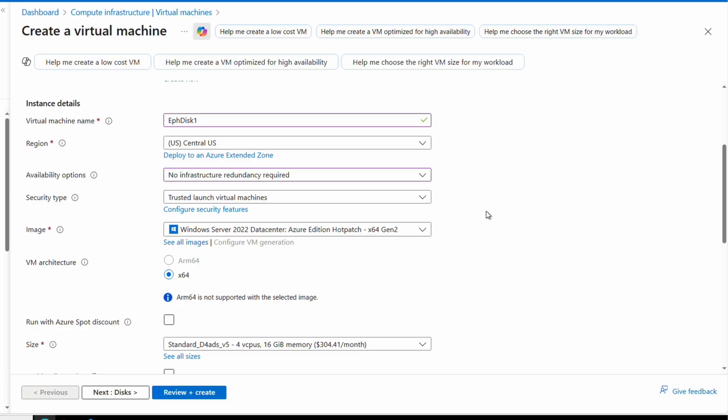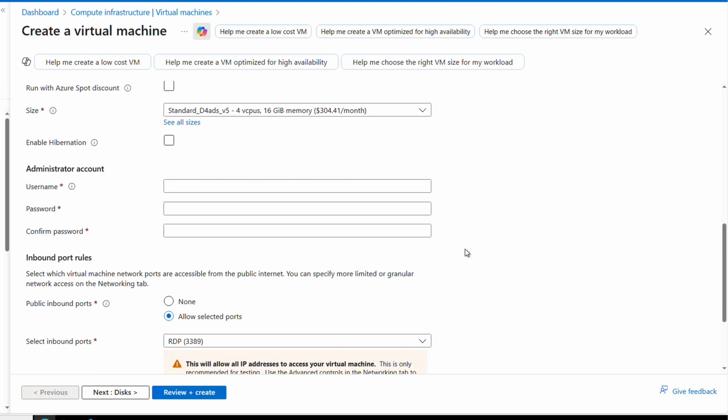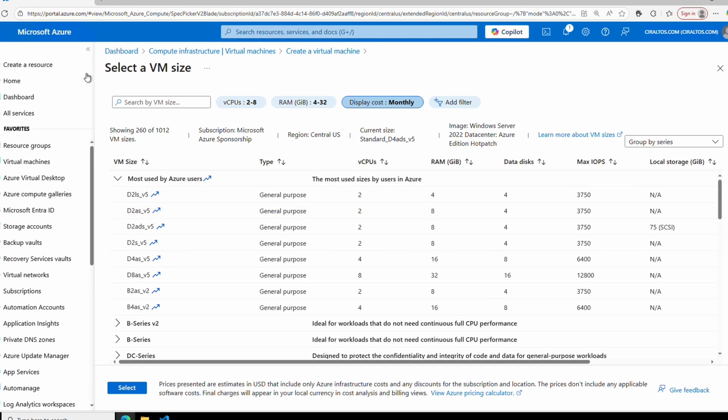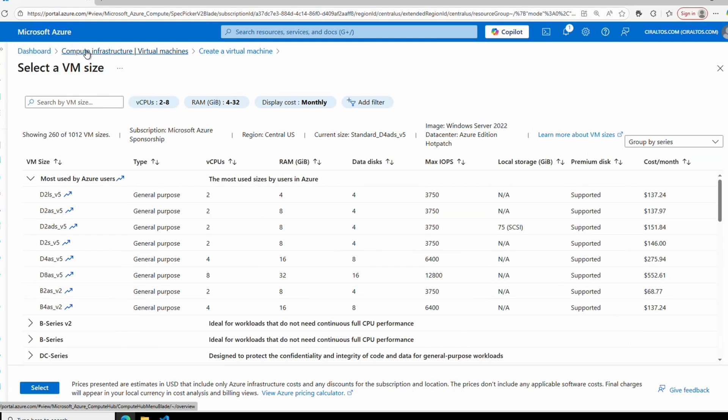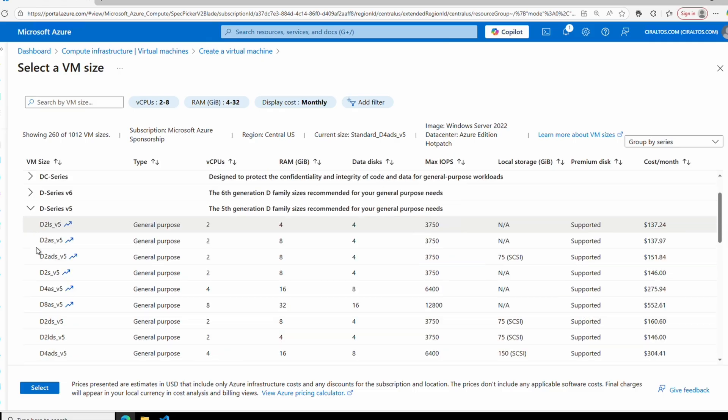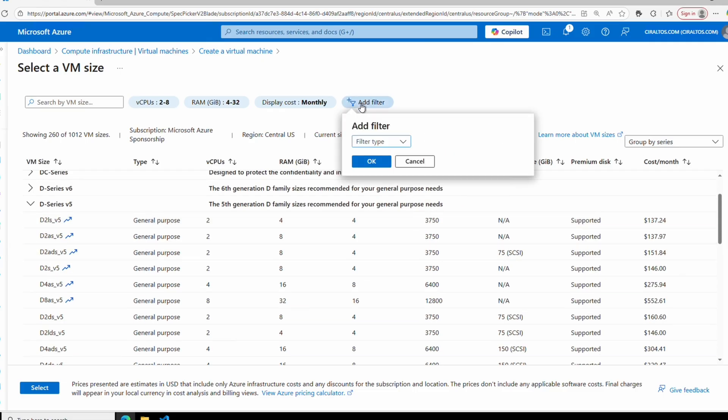We'll leave the security type as Trusted Launch and select the image. This example we'll use 2022 Datacenter Azure Edition, and we won't run it as a spot instance. Next, let's select the VM size. Let's go to see all sizes. Let's make the screen a little bigger. The filter for this example is set to 2 to 8 cores and 4 to 32 gigs of RAM. Let's take a look at the D-series v5. Some of these have local storage and others don't.